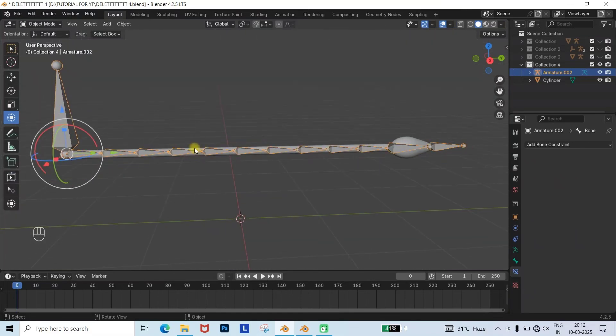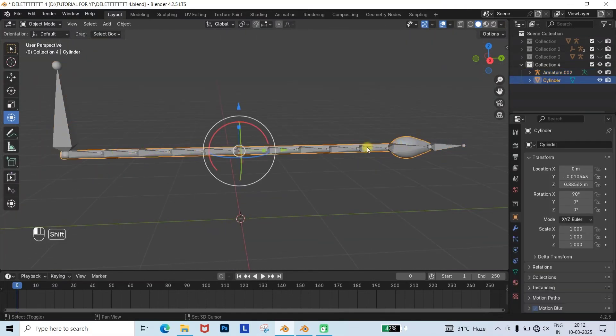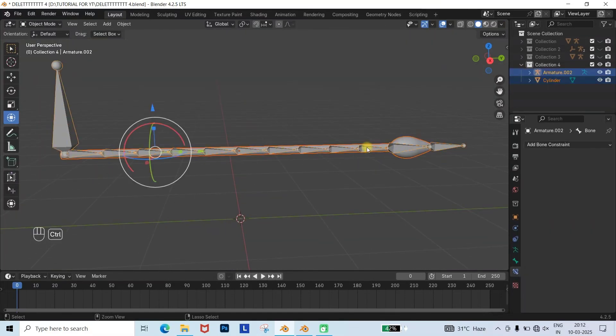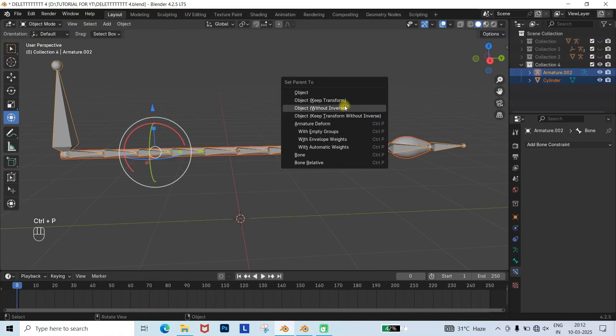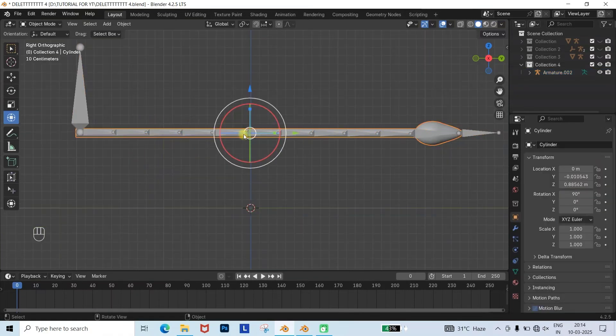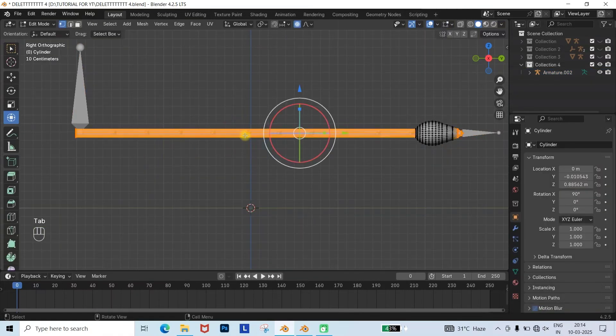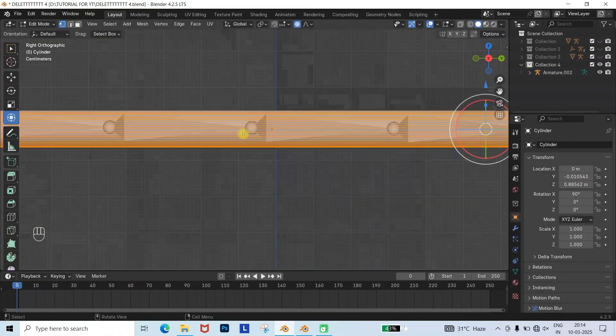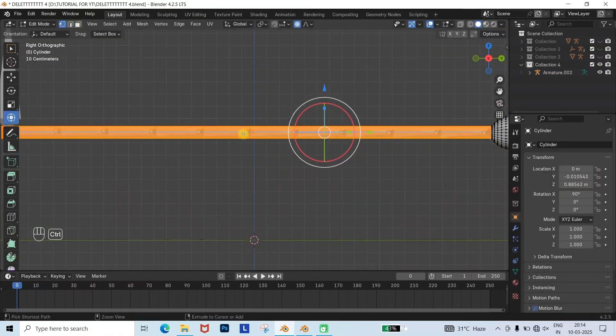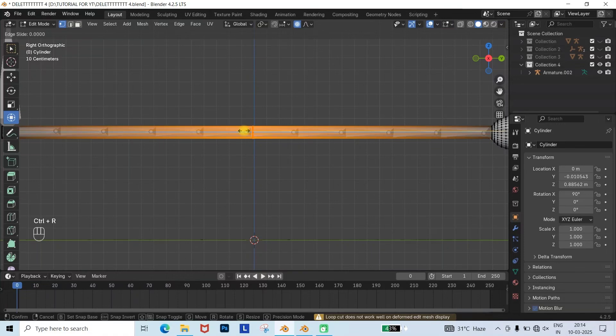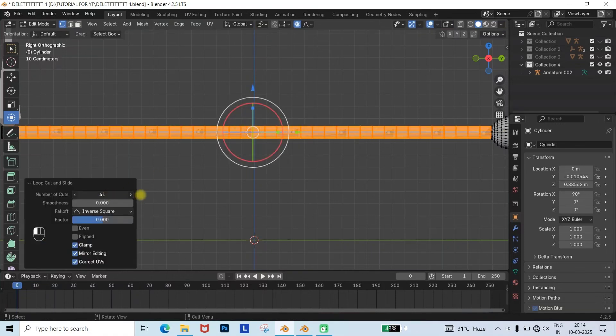For joining the mesh with the armature, select both the mesh and the armature, press Ctrl plus P, and choose with Automatic Weights. Now go to Edit Mode, you'll notice the loop cuts are in the horizontal direction but not in the vertical. So, we add some vertical loop cuts to improve the bending of the tail.